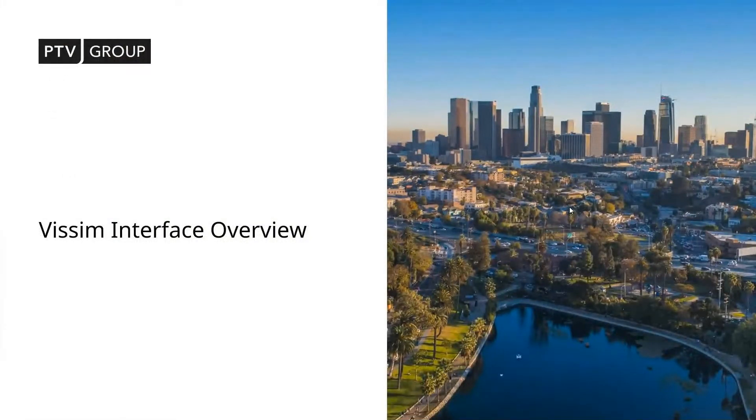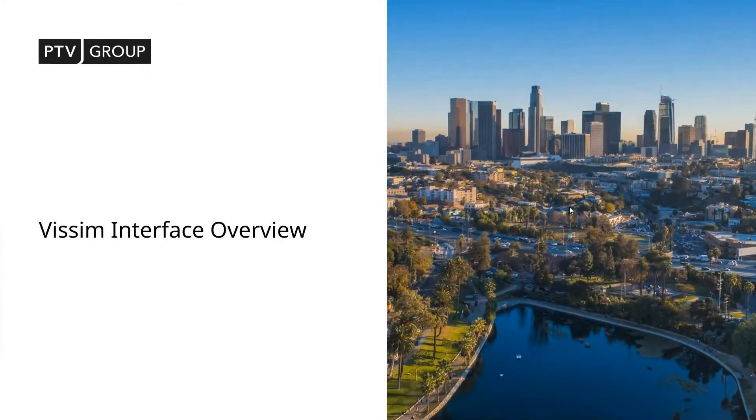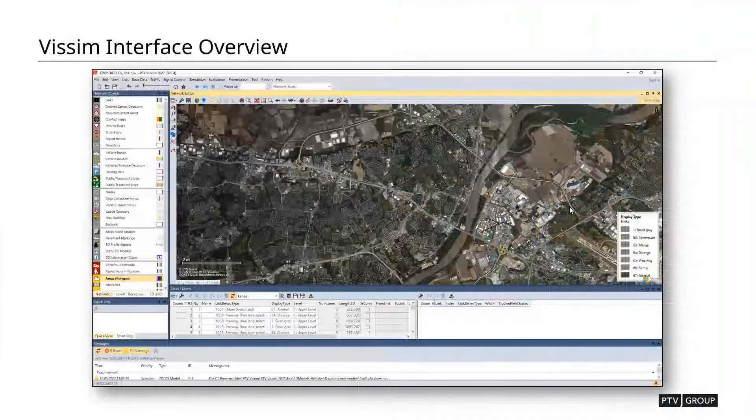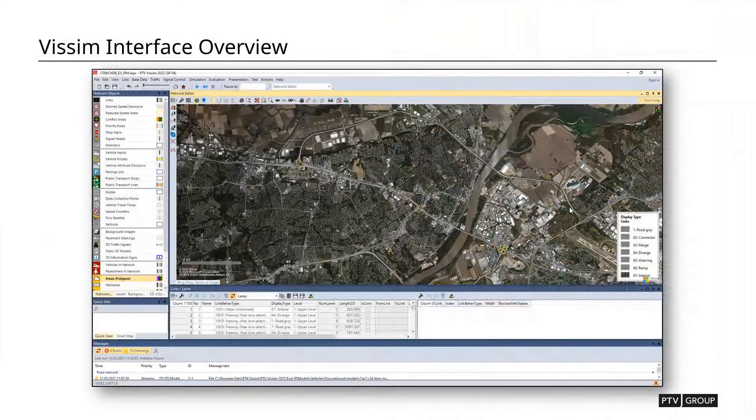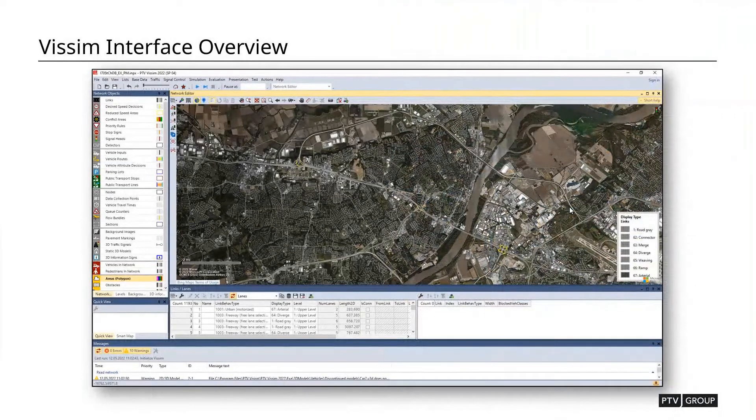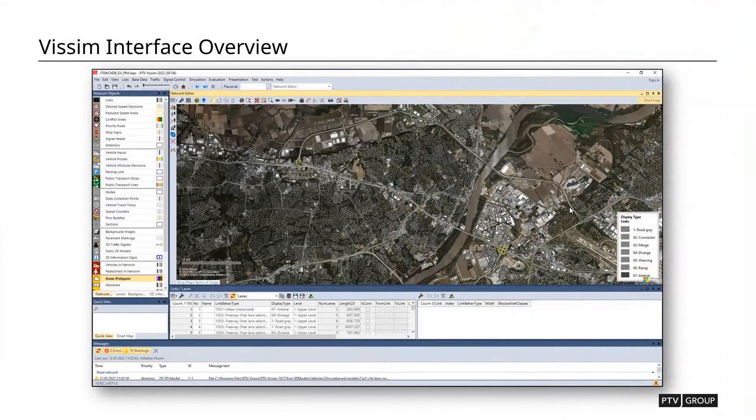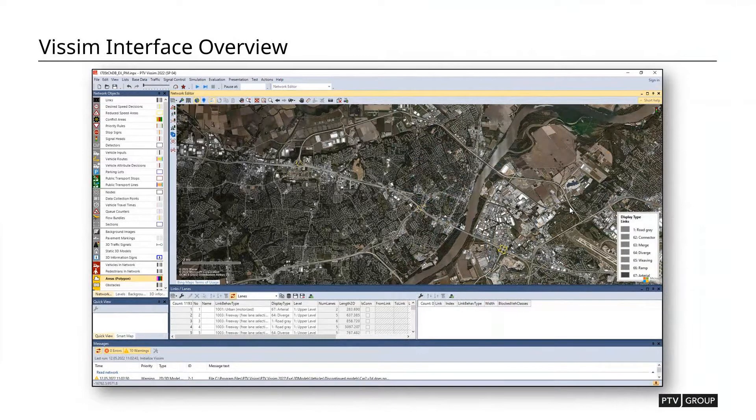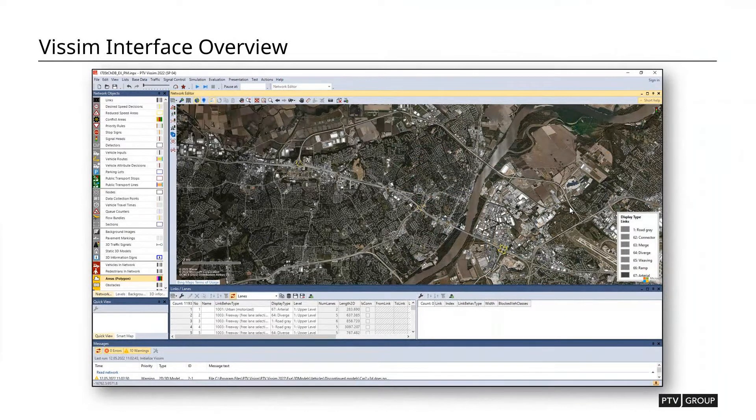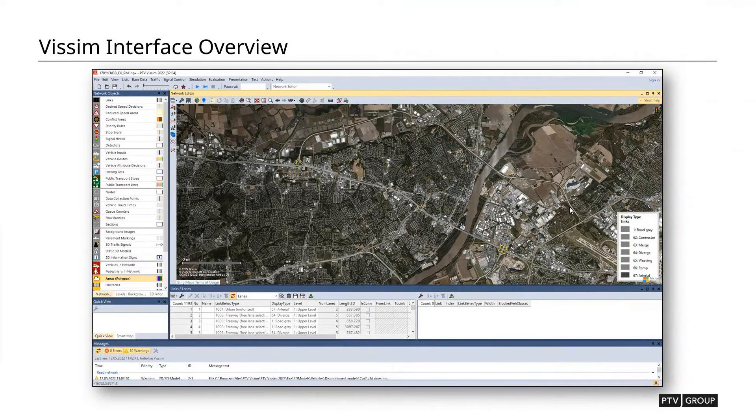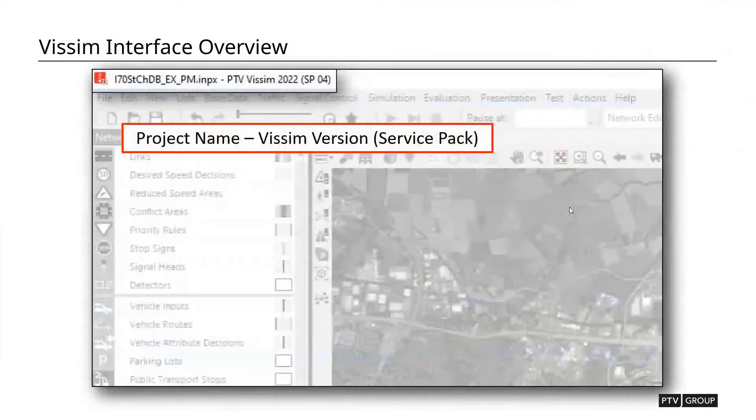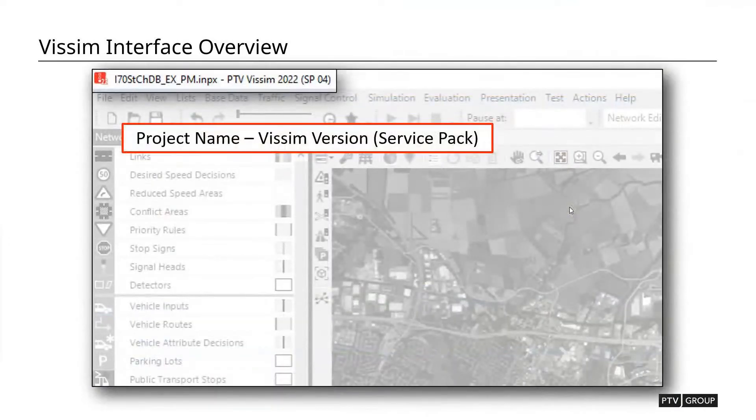So overviewing what the interface looks like. To start out, this is going to be your generic interface, what it's going to look like. There are going to be a few different elements that I want to point out when you first open VISSIM. I'm going to be using VISSIM 2022, but the interface is going to look very similar for pretty much all versions that you're going to be using.